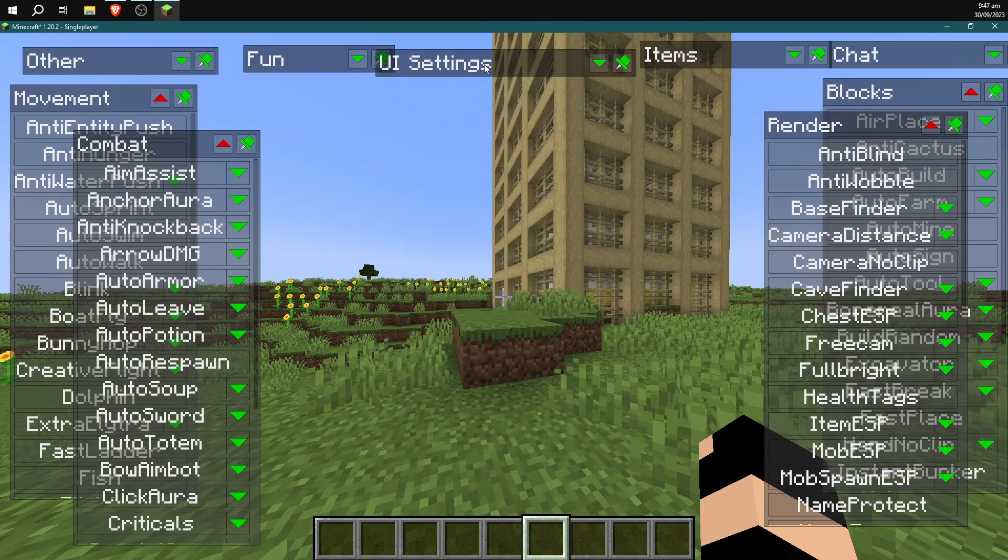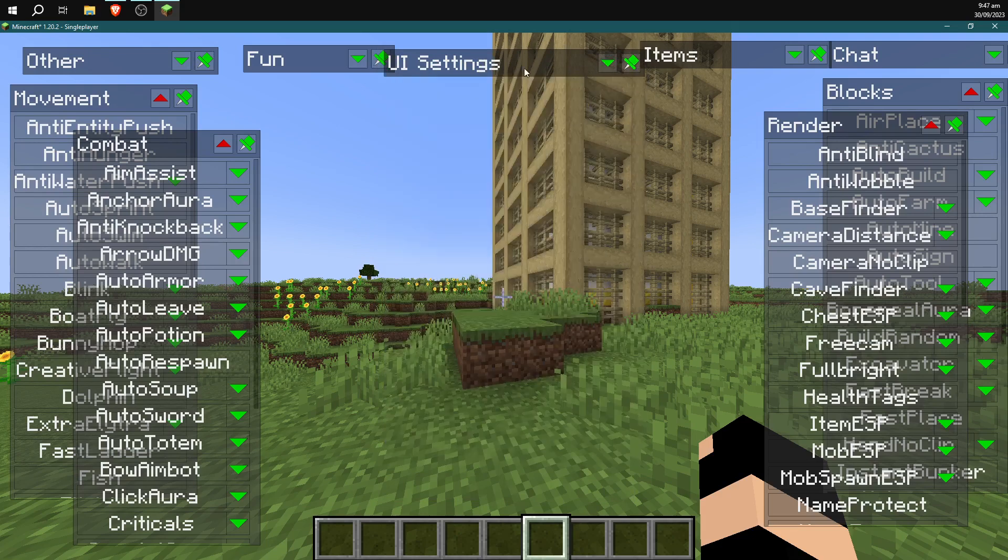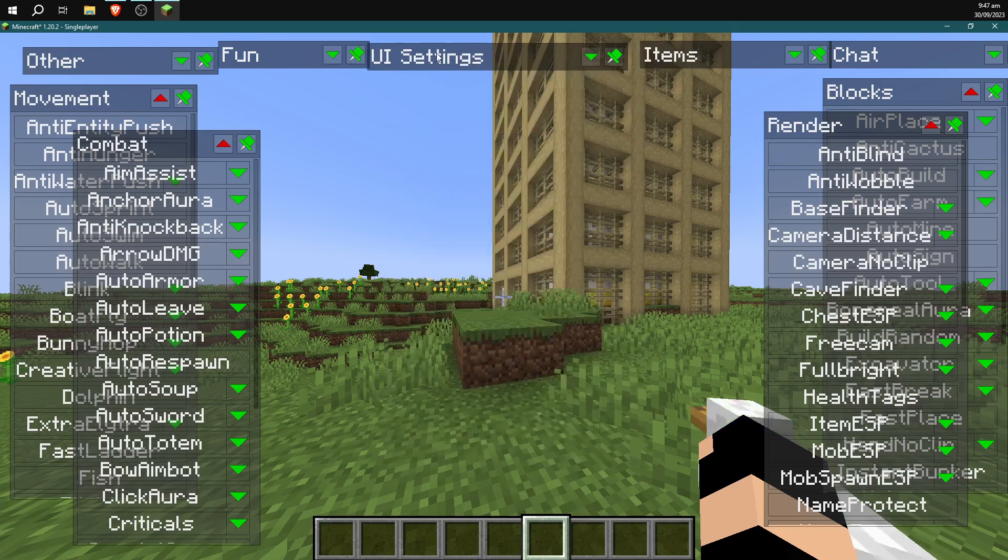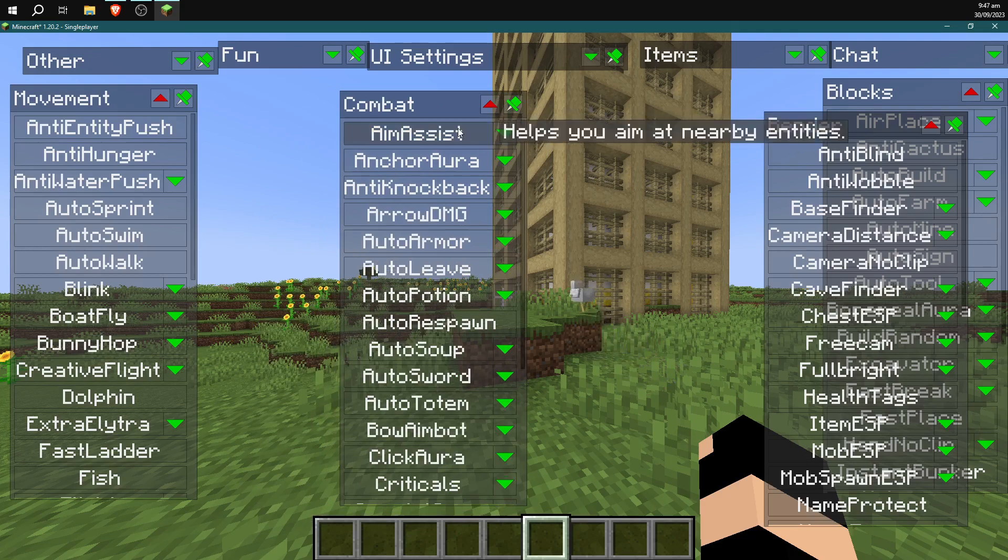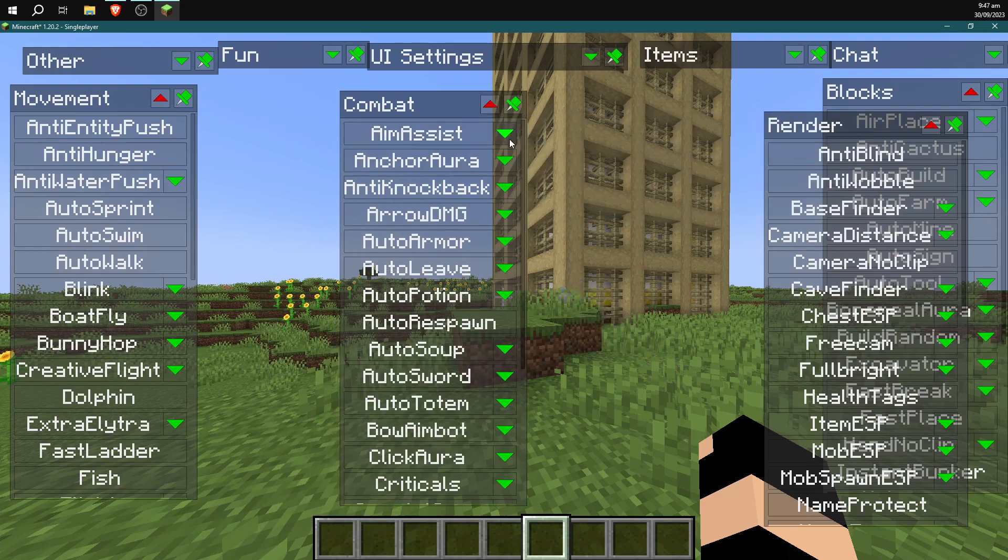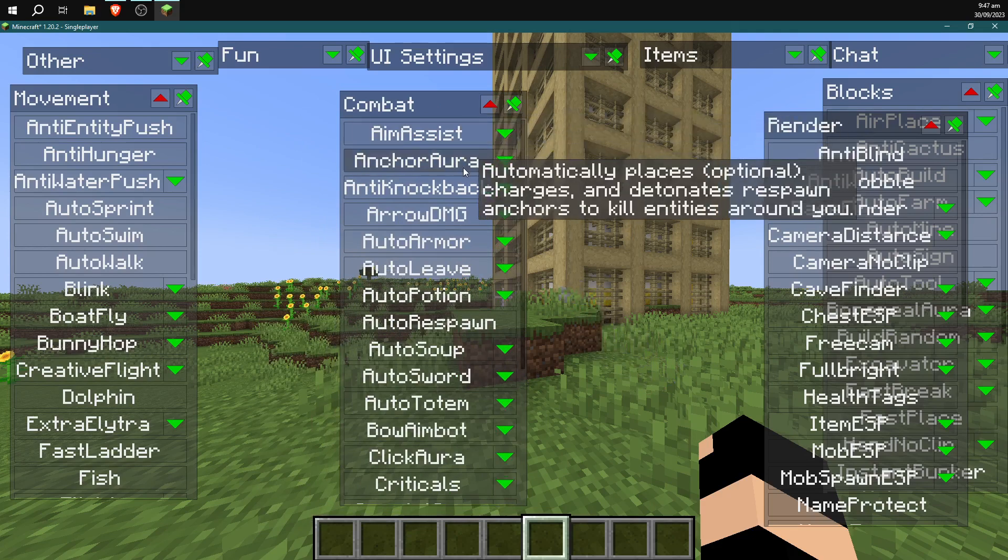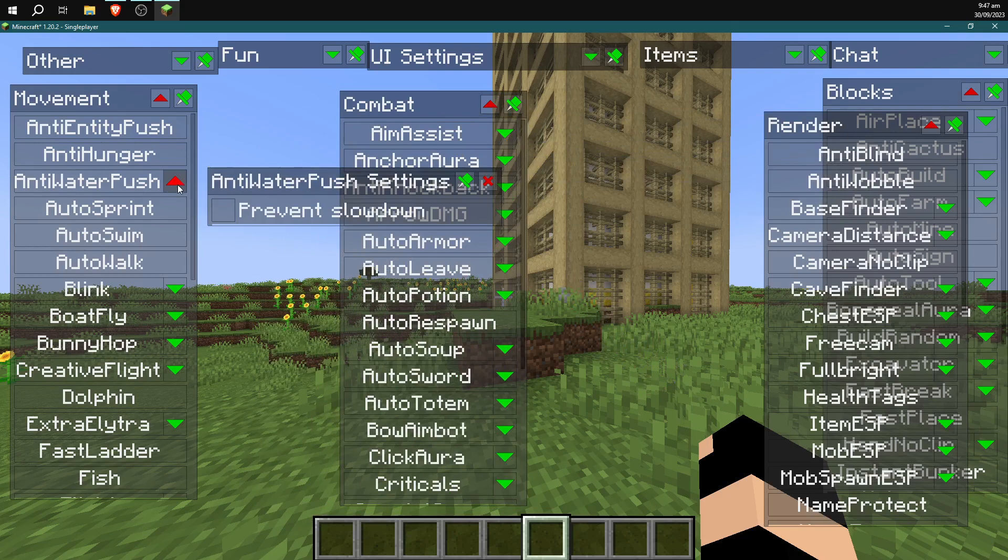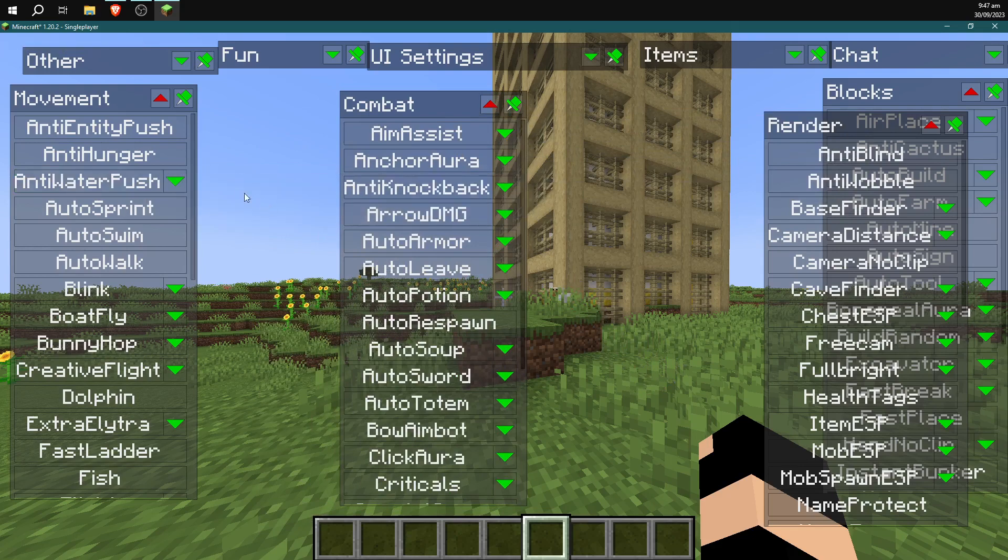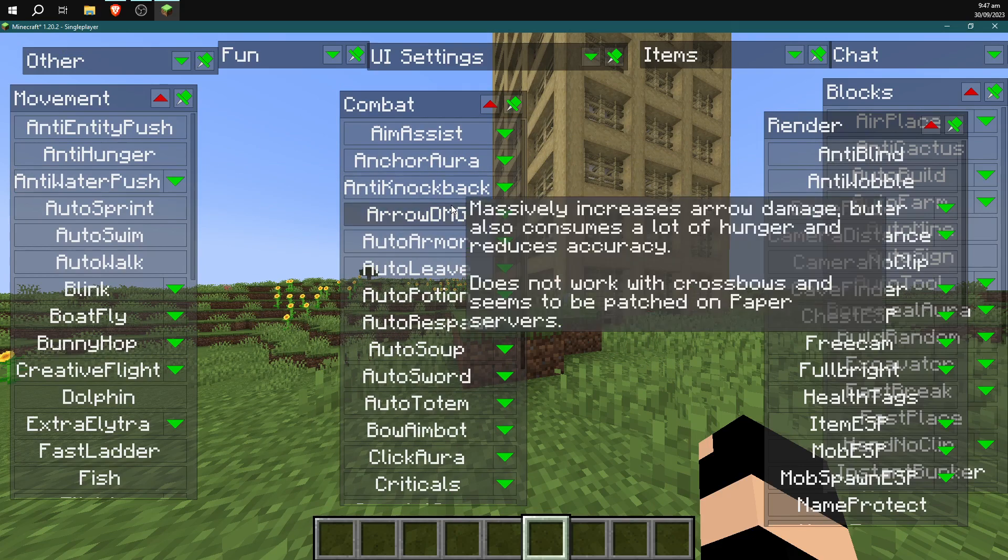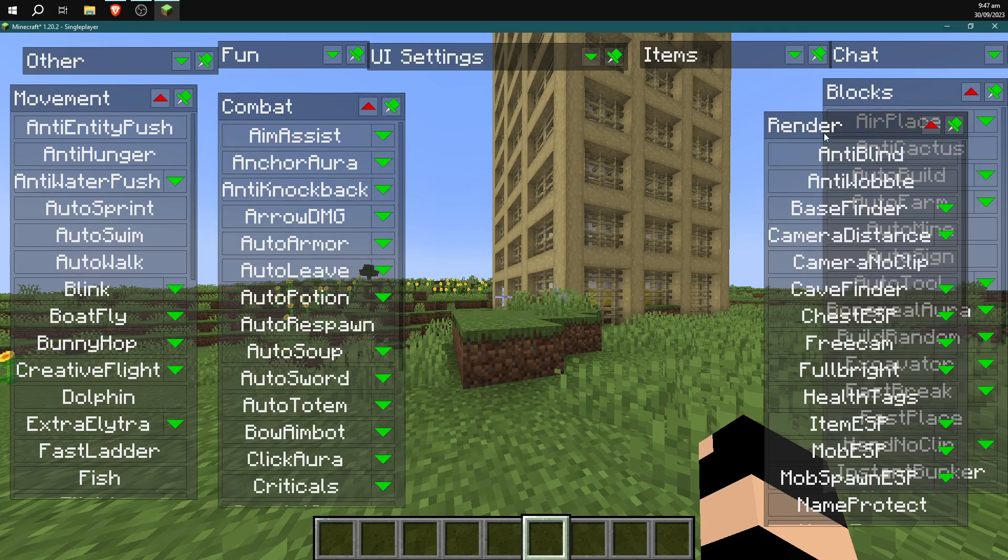You can open and close the menus by clicking little arrows here, and you can pin them by clicking the pin button. And you can also open extra settings by right clicking on some of these ones once you click on them.